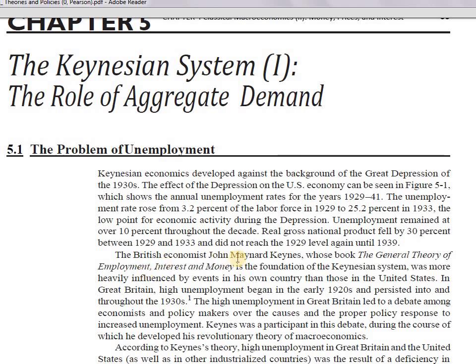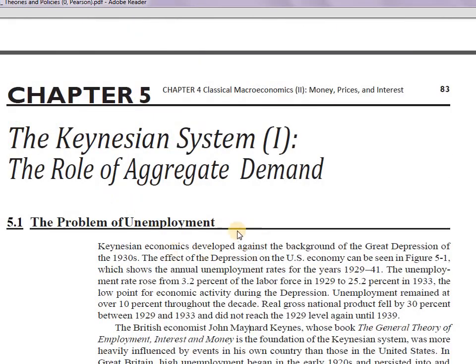Welcome back to the channel Marginal Revolution. Let's get started with Chapter 5: The Keynesian System — The Role of Aggregate Demand. The chapter broadly explains what it's about: the Keynesian system is associated with the role of aggregate demand, just as the classical system was associated with the role of aggregate supply.